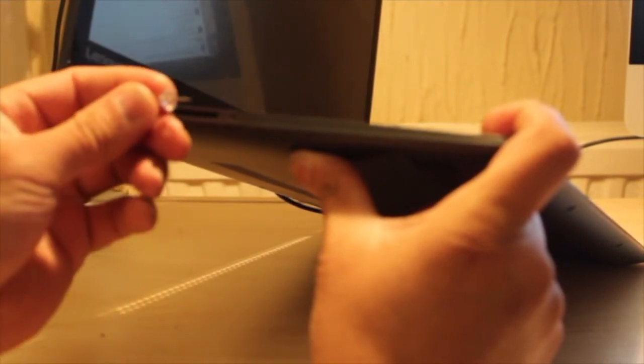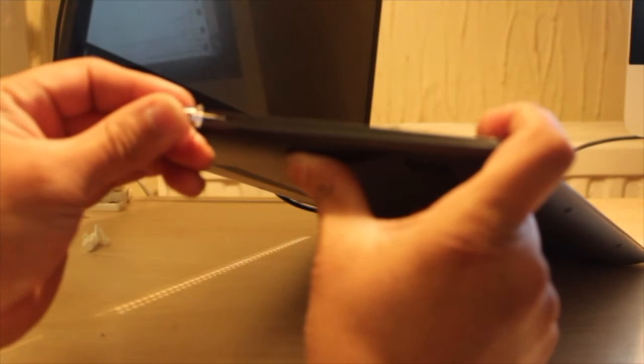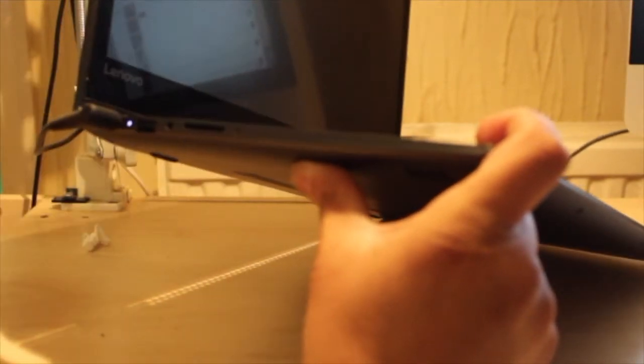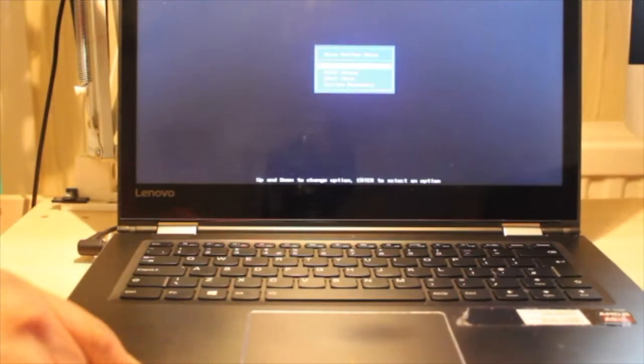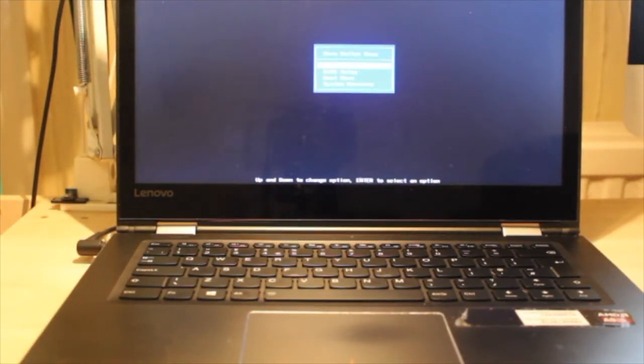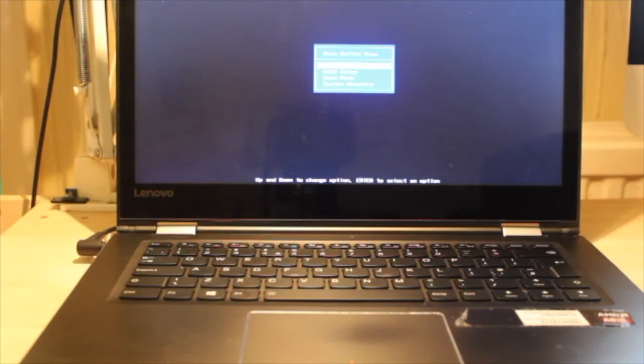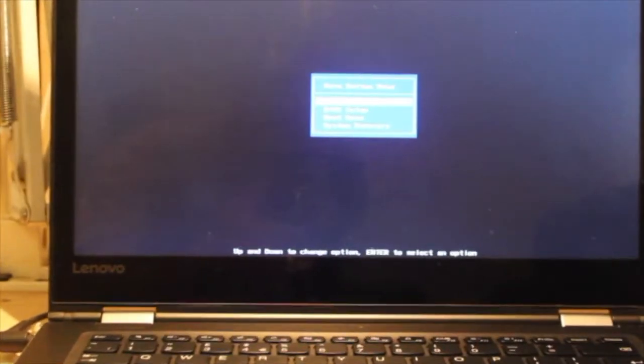So if you press that little pin hole in there while it's off, it will power up into a menu which is what you see there. Now, if I focus it a little bit.